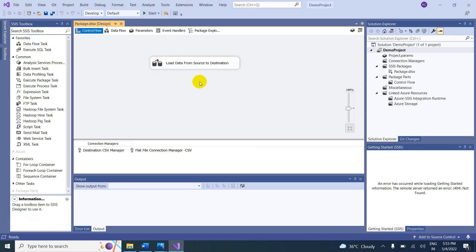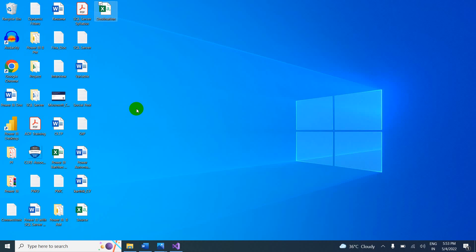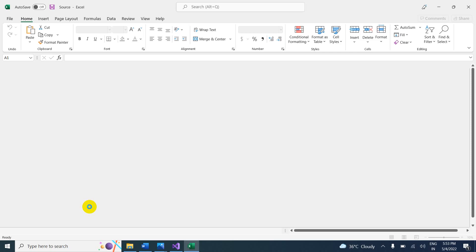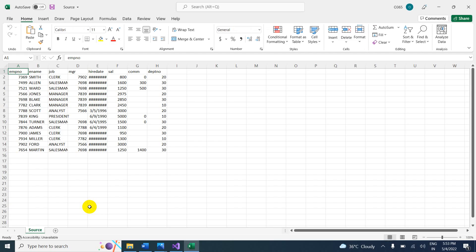If you are watching for the first time, please check class number 3 — in class 3 we already explained all the steps. Now, come here and open the source file.